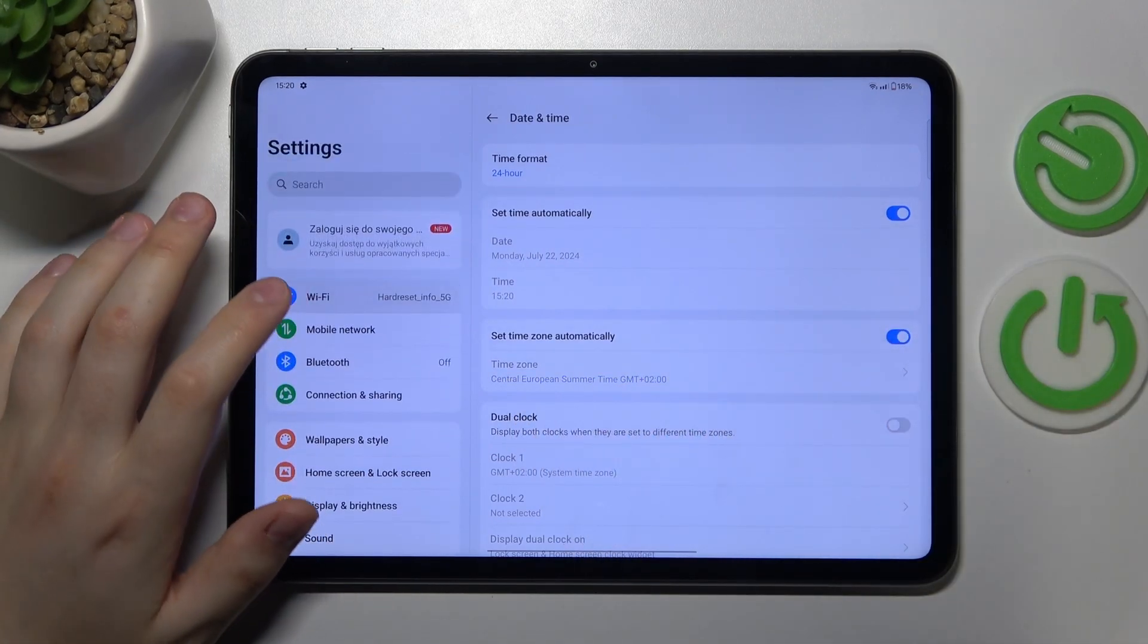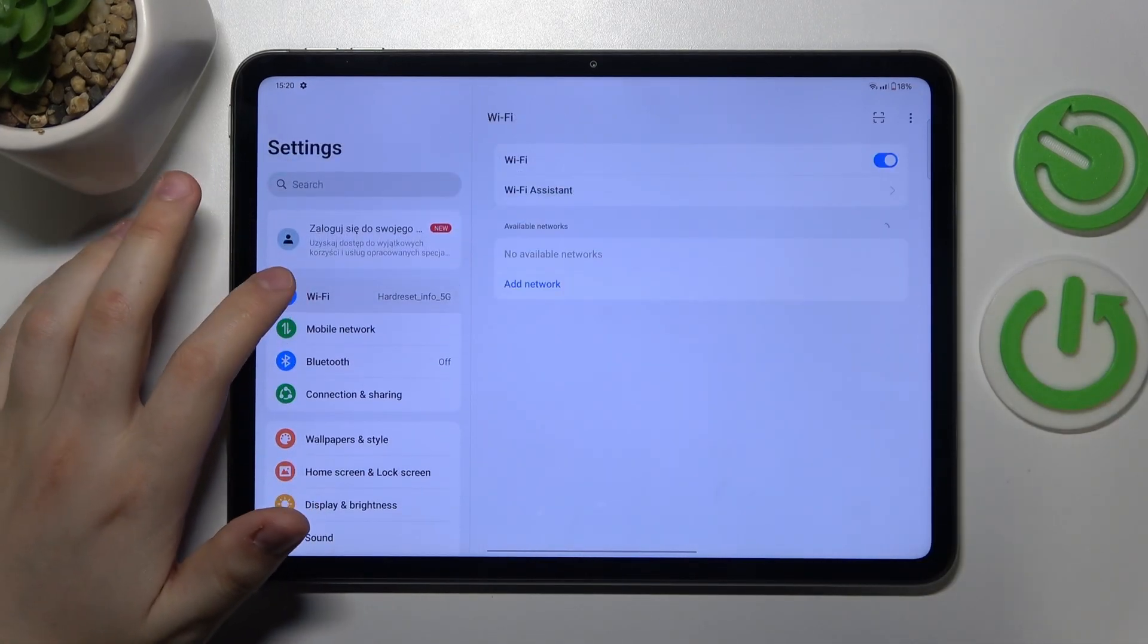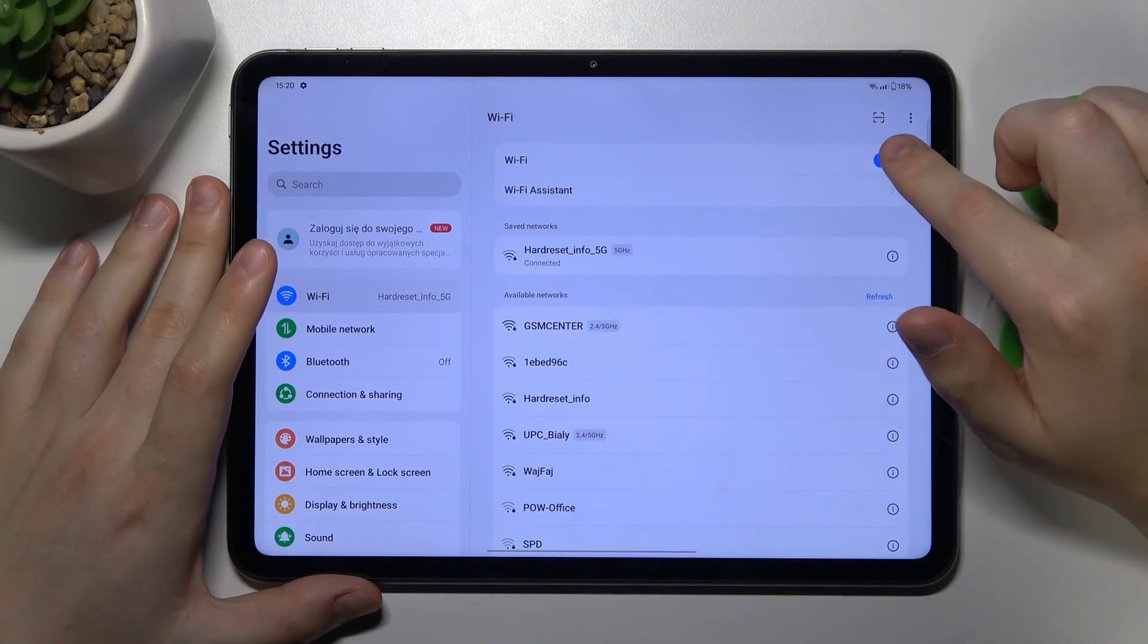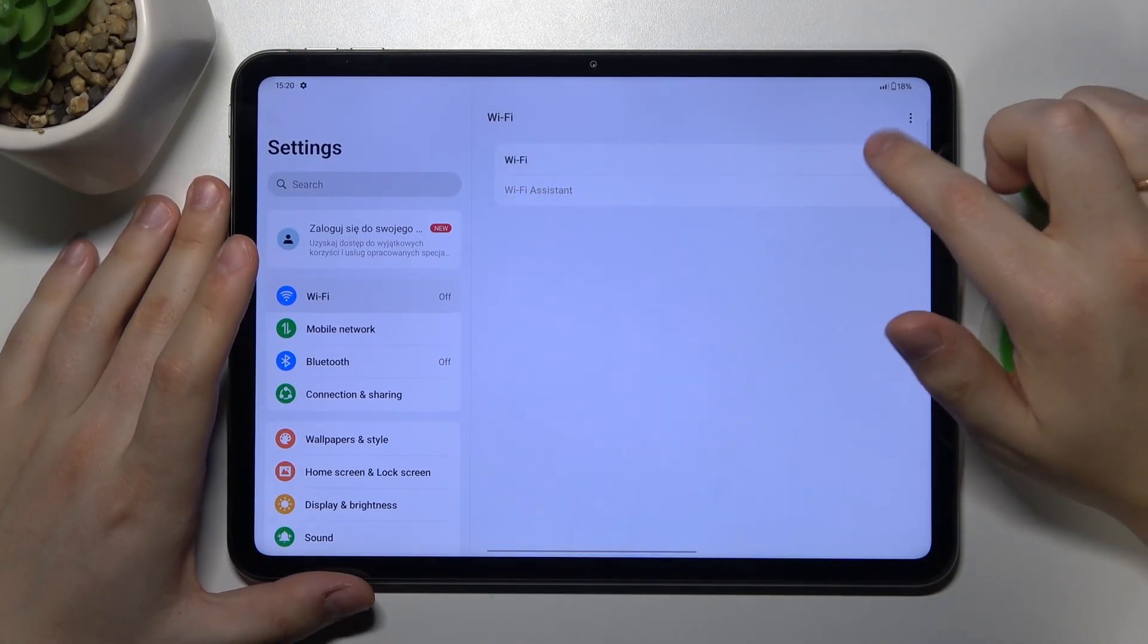Then you can also enter the Wi-Fi category here and try toggling Wi-Fi feature off and on.